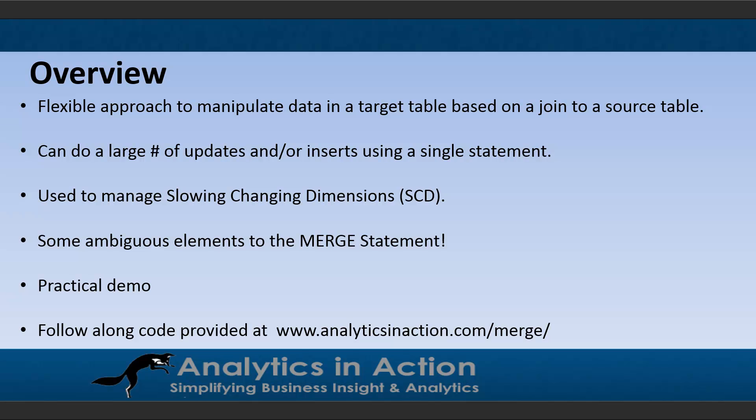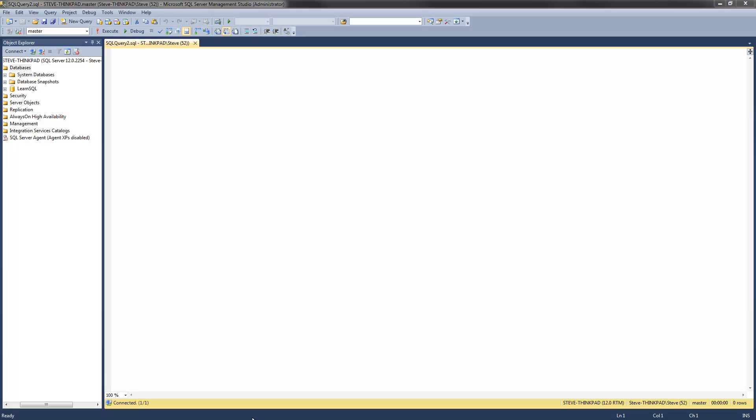The easiest way to learn about merge statements is really through a practical demonstration, and I've provided the code that will allow you to follow along in this tutorial at my website, analyticsinaction.com forward slash merge forward slash.